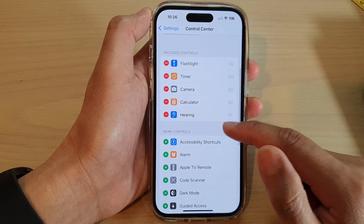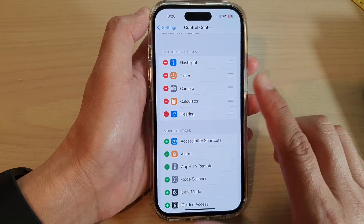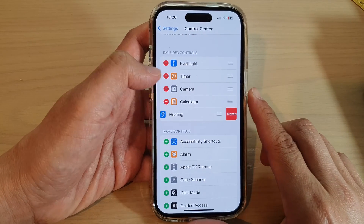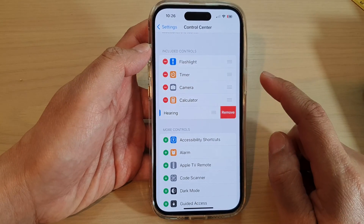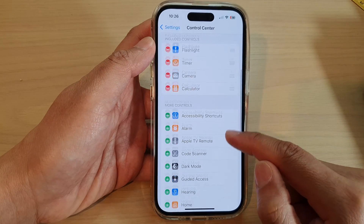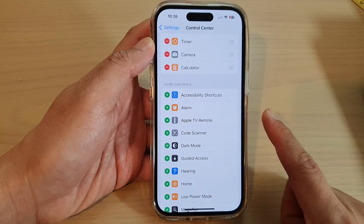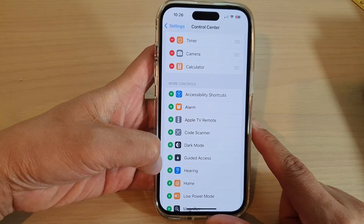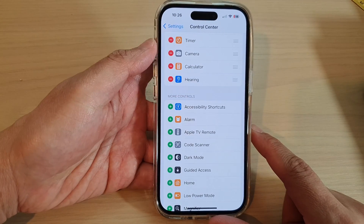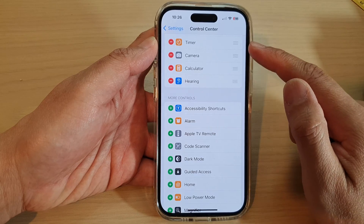Next, scroll down and tap on the Hearing item to remove it from the control center, then tap Remove. To add Hearing background sound back to the control center, tap the Add button right next to Hearing, and it is now added to the control center.